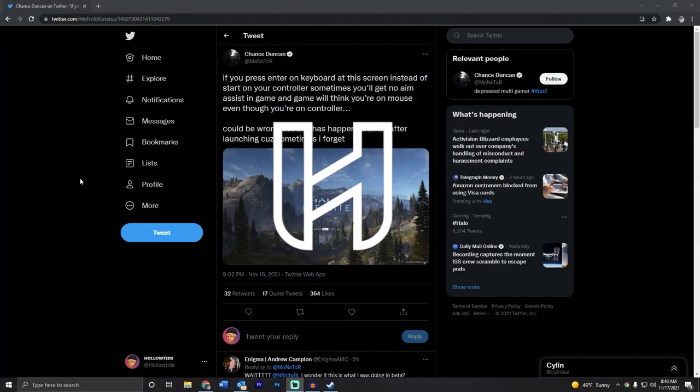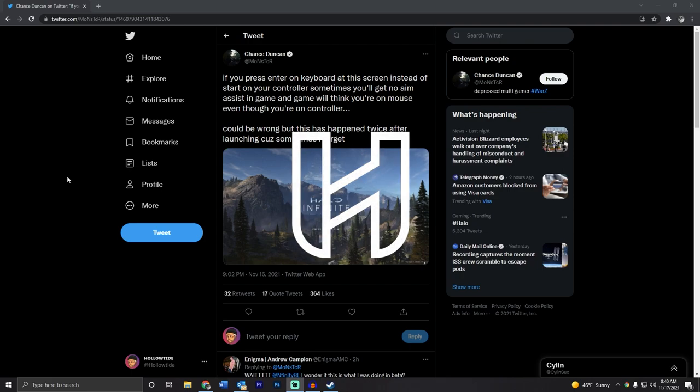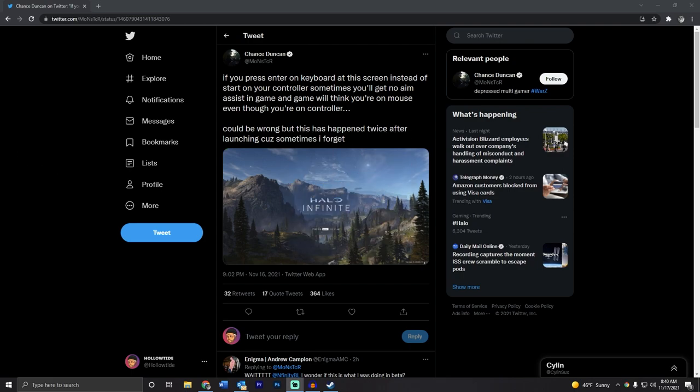Hello ladies and gentlemen, Holotide here. If you want more Halo news like this, go ahead and sub to the channel. We are on the grind to 10k and you'll get super cool insider information like this—not really insider information, but anyways...